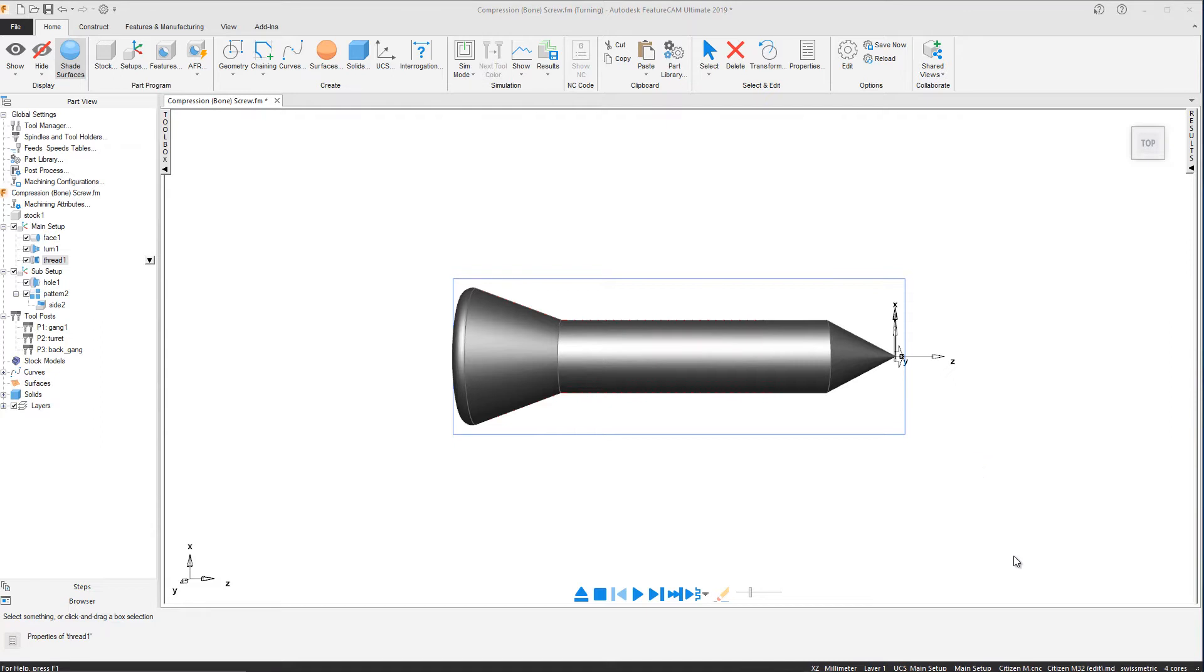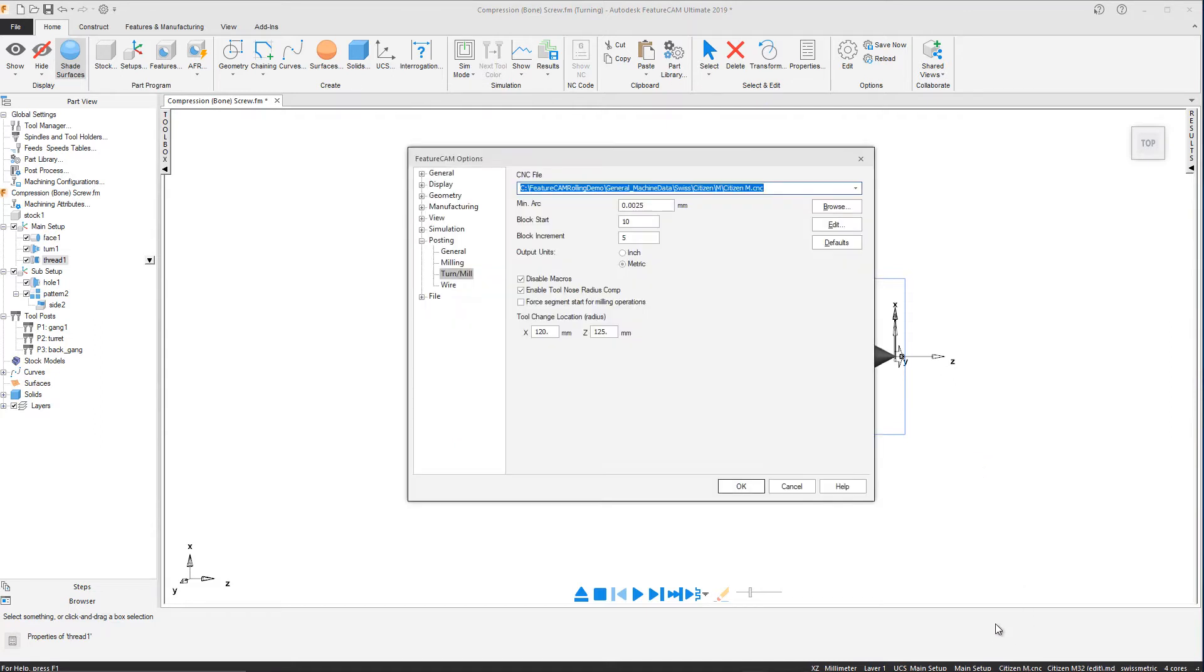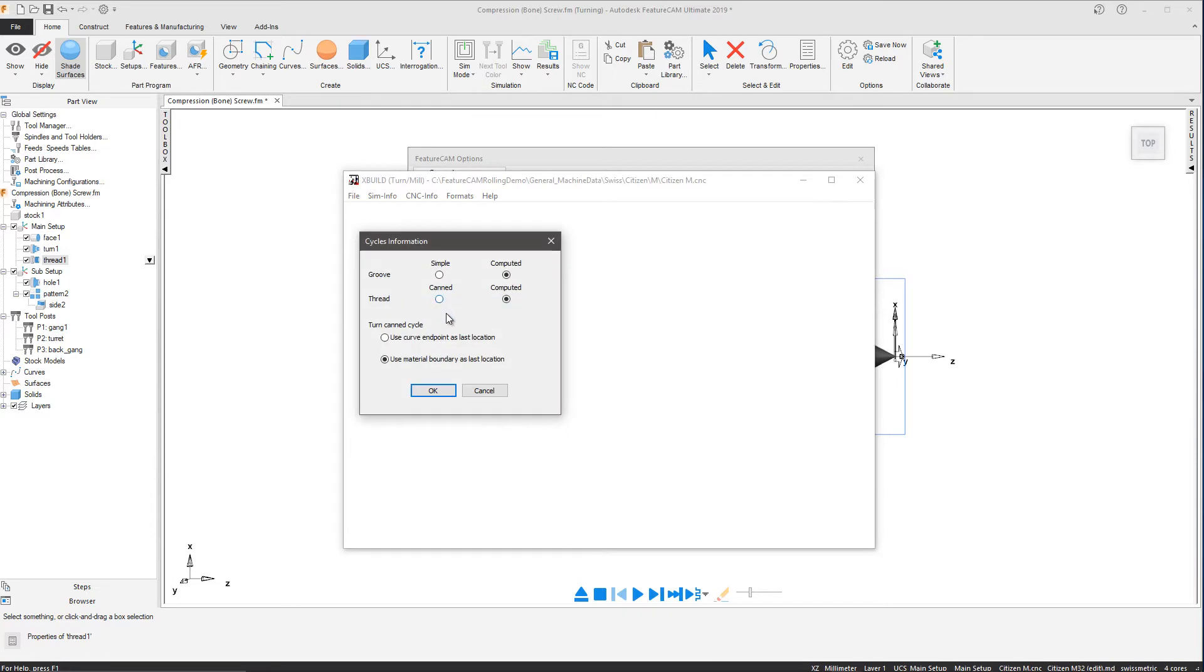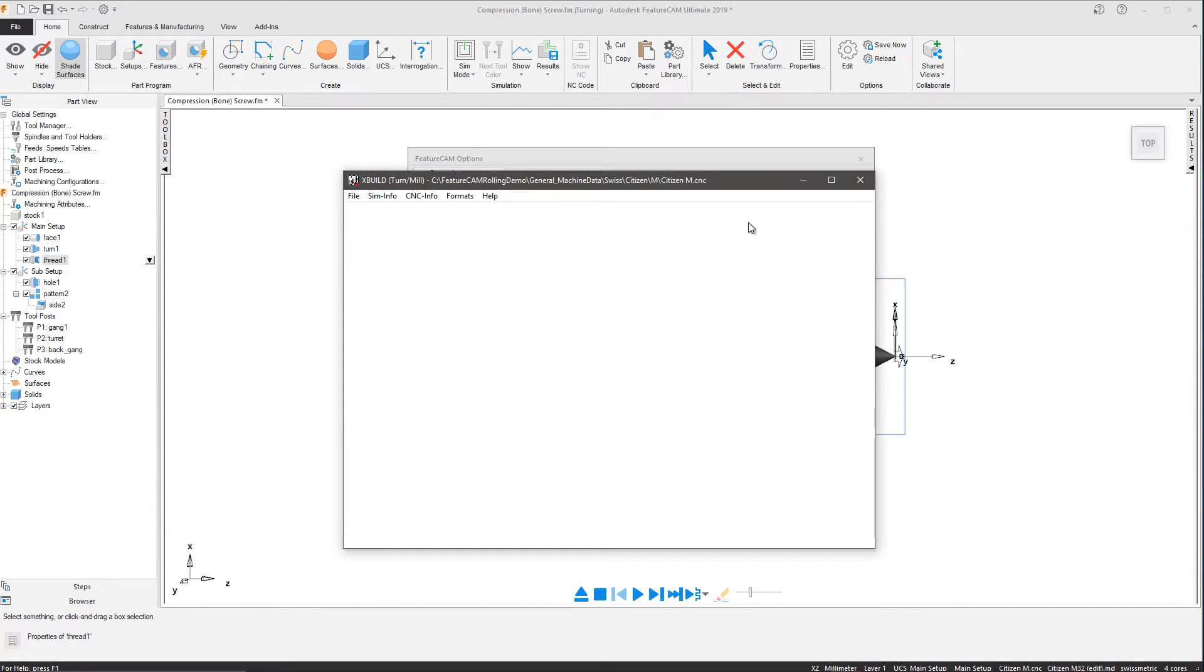To perform a thread path from a curve, the post processor must be able to perform computed thread cycles, which we can observe in the cycles tab in the CNC info. This post satisfies this criteria, so we can proceed.